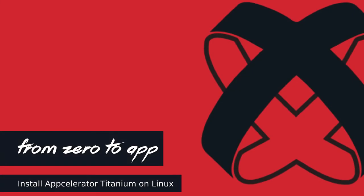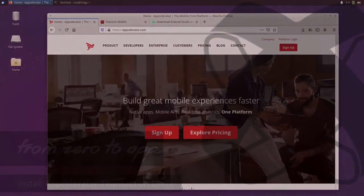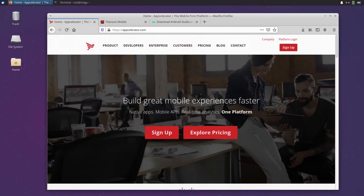Welcome to the first From Zero to App video tutorial. In this tutorial we will install AppCelerator Framework on Linux. The tools we are going to install are the same for other platforms, but of course the setup steps will look a bit differently.